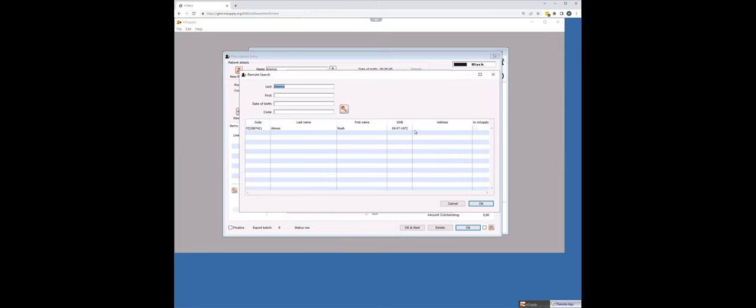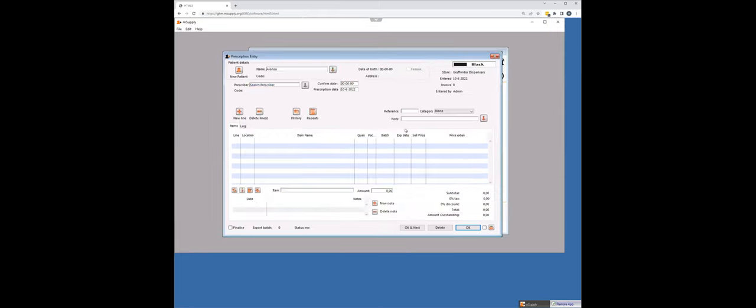There's his code. There's his date of birth. We're going to select him, bring him across, and now we can dispense to him, go through the rest of the mSupply process. This is not a tutorial on the mSupply dispensing module, but it's really, really good. And now I'm dealing with the same patient. I haven't had to create a new patient.